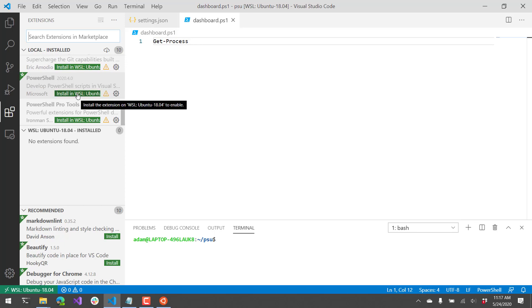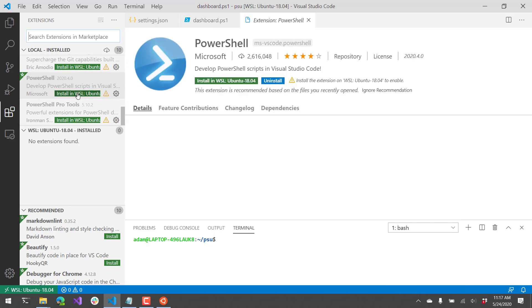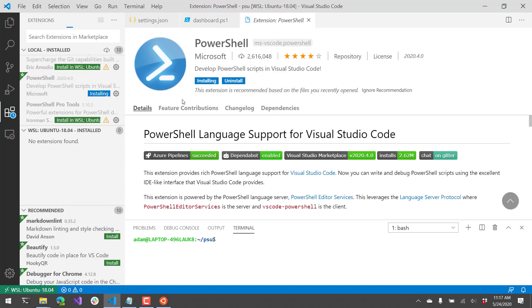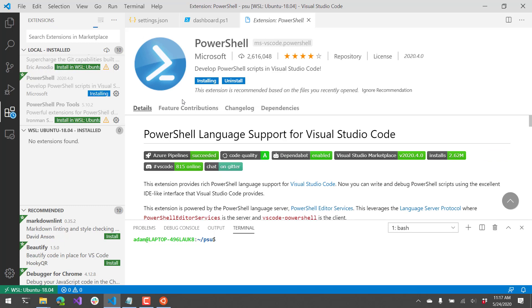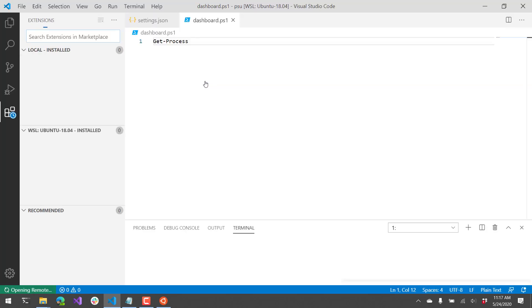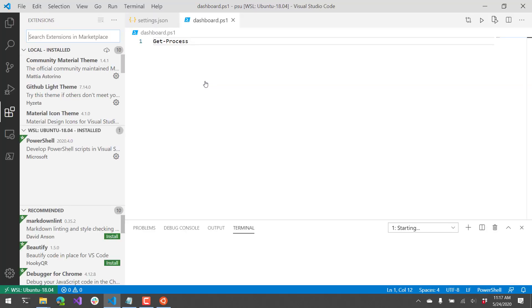And then if you just click this install in WSL Ubuntu, it's actually going to go ahead and install that extension inside our WSL instance. So now I'm going to reload this particular page.